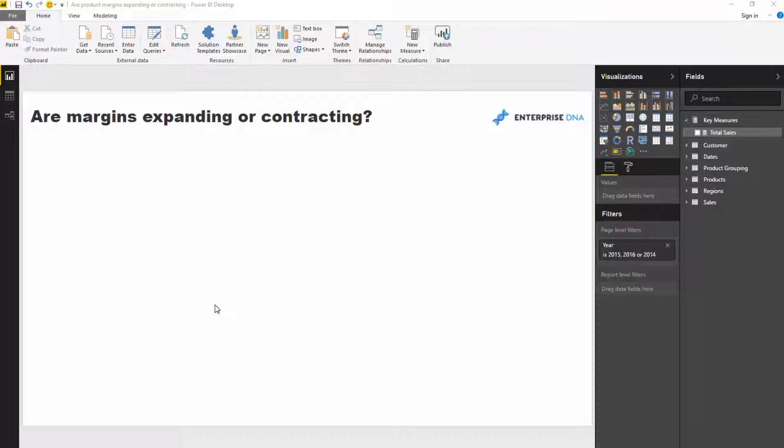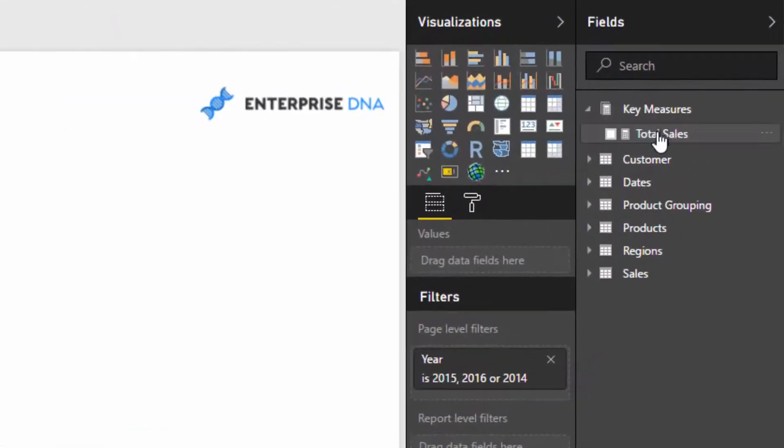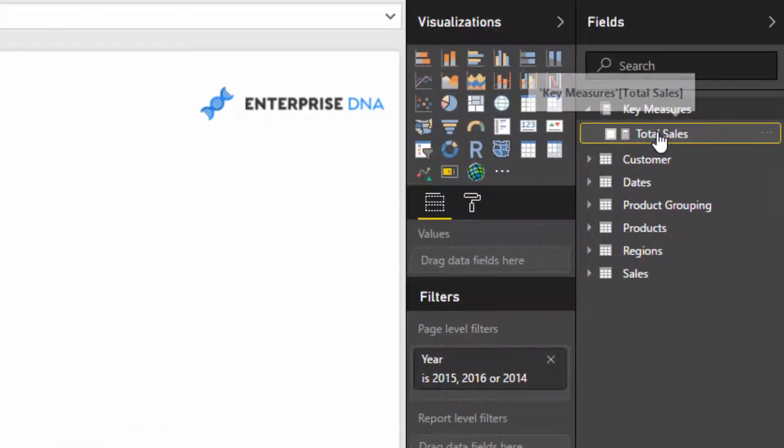Here's a technique that you can use to actually discover that and visualize it in Power BI. So first of all, we have to actually get to profit margins calculation.